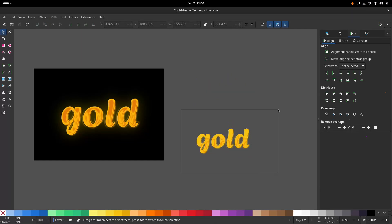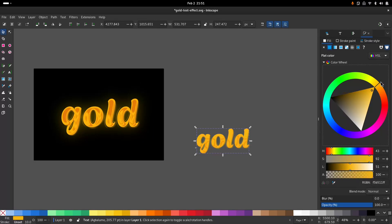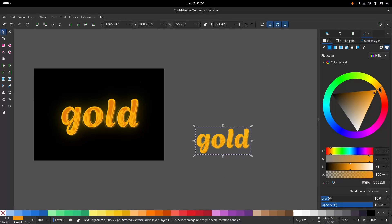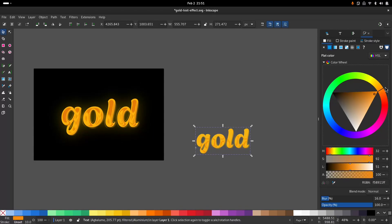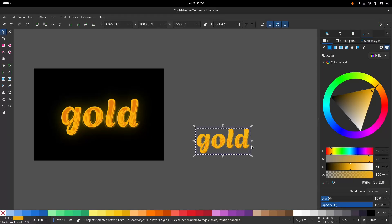Now you can see we have this gold text effect. You can play with the colors and you can make it however you like. Just play around and see what you can do with it.